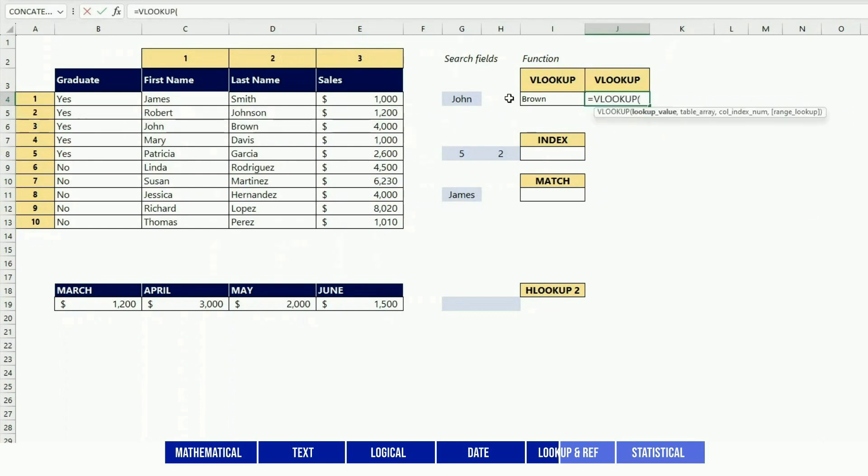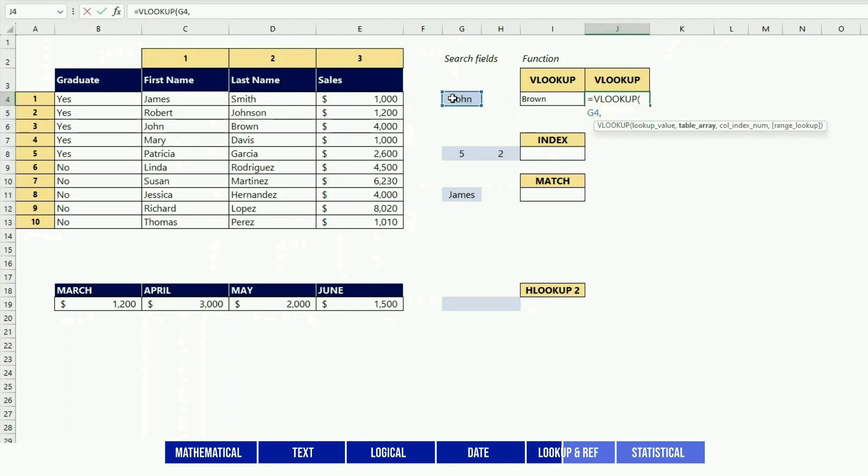Another example is I could be looking for the same value John, but I would bring this time the value of the third column, and that would give me 4000.